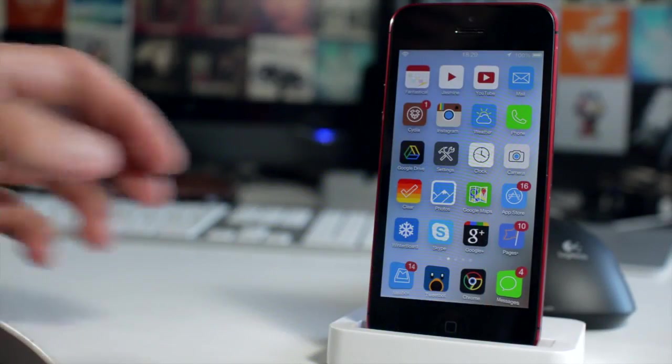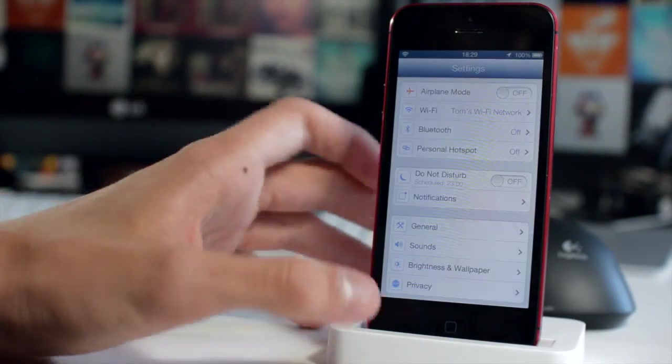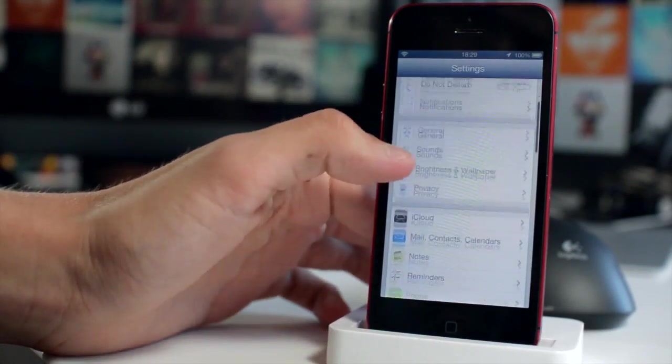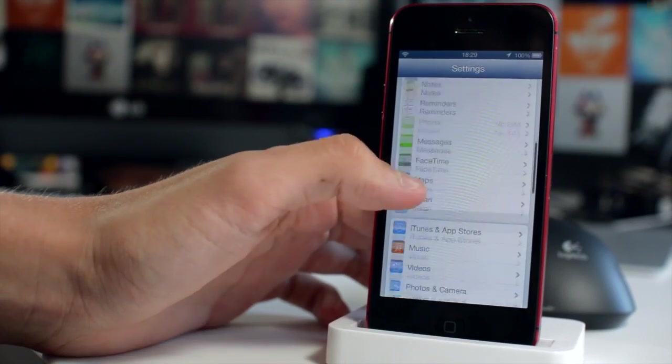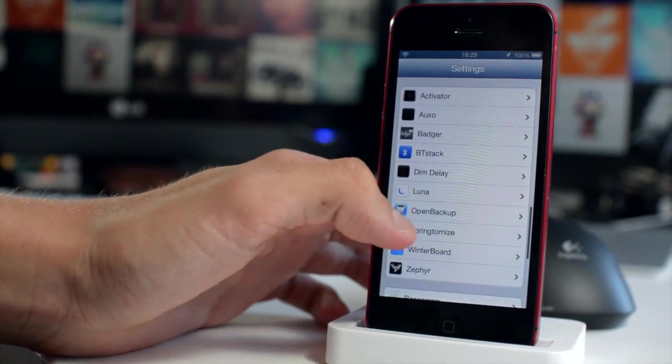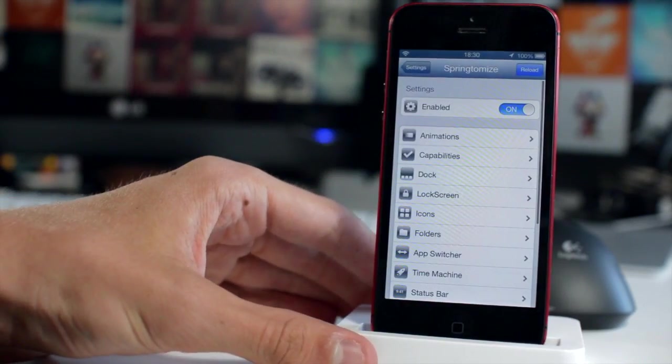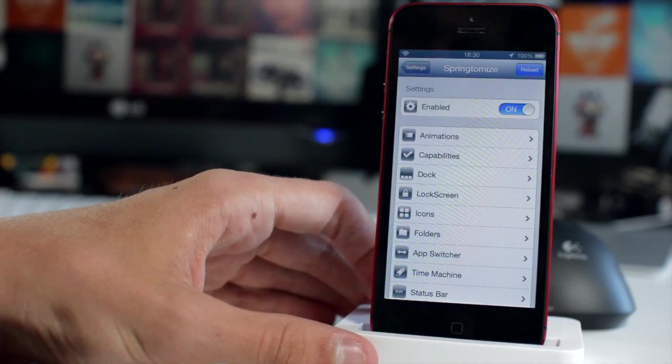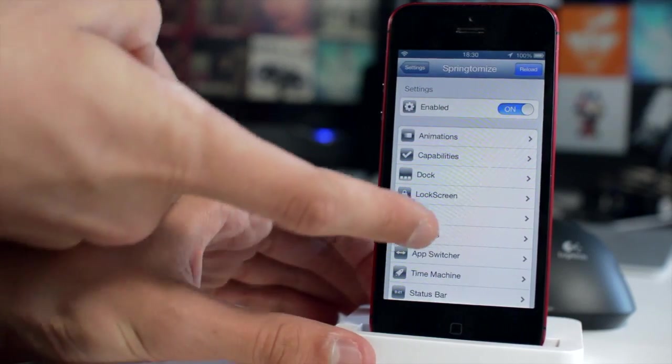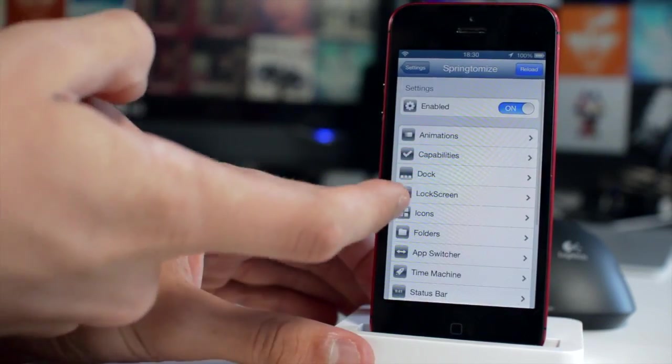The next jailbreak tweak is the mother of all tweaks. If we just head up into my settings, scroll down you'll see my tweaks section and go into Springtomize. This is Springtomize 2. If you're unfamiliar, this is basically hundreds of jailbreak tweaks combined into one.